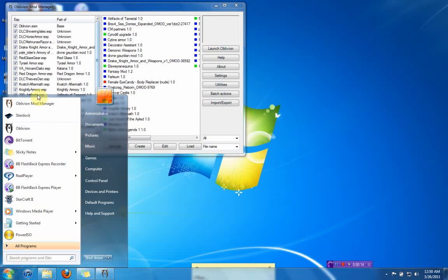First off, you need to go download Oblivion Mod Manager. This takes care of everything for you. You don't have to do, you have to do barely any work at all.